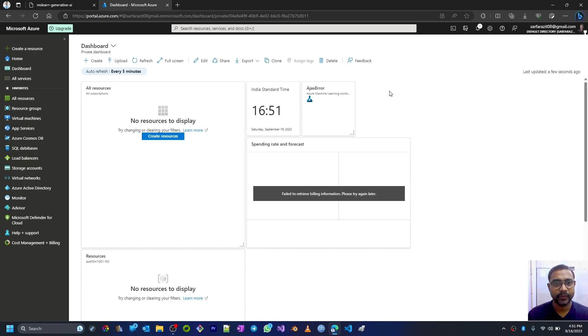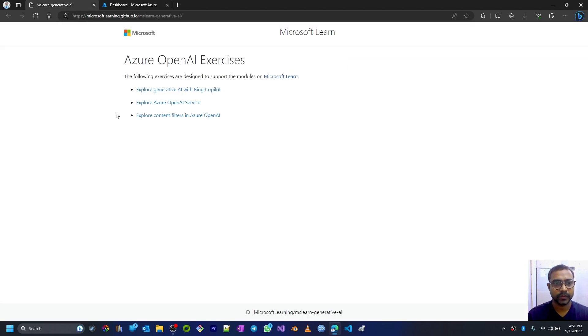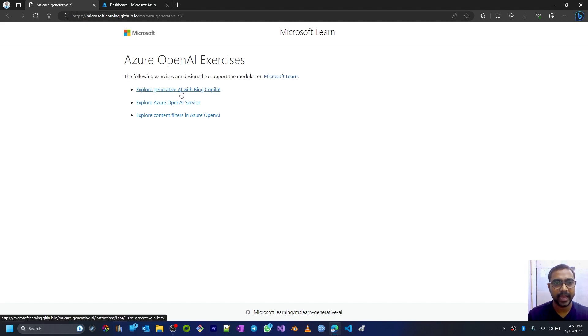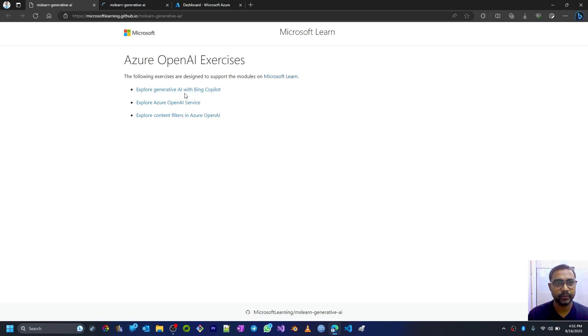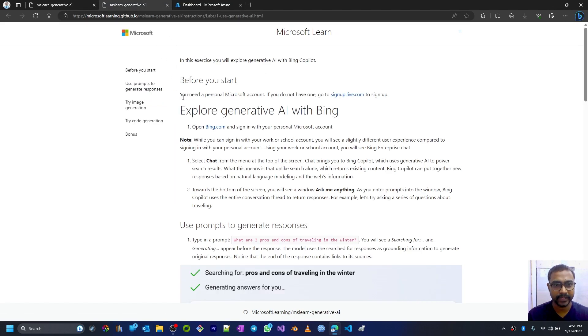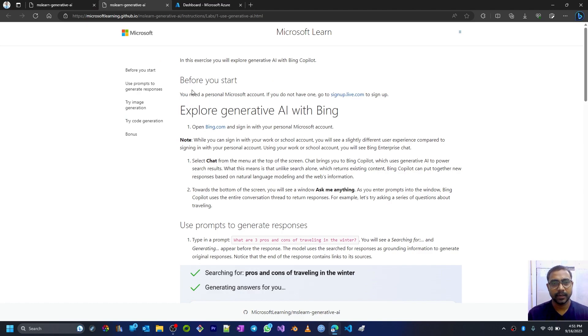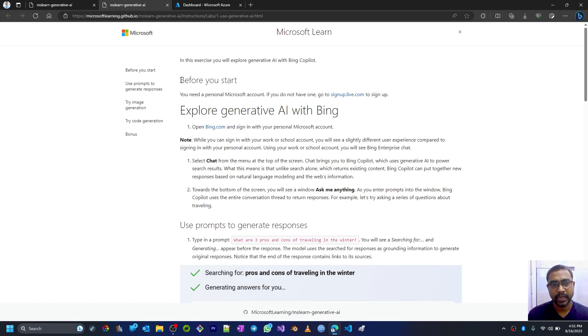Let's proceed. In this course, the first hands-on is exploring generative AI with Bing Copilot. Let's open this in a new tab and move to this new tab. Here we'll go through this whole course or hands-on write-up given here on this page, one by three.